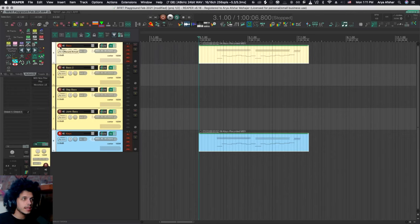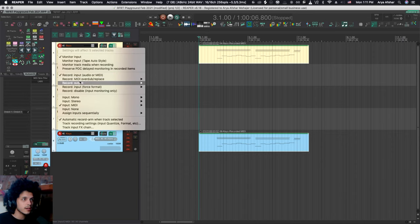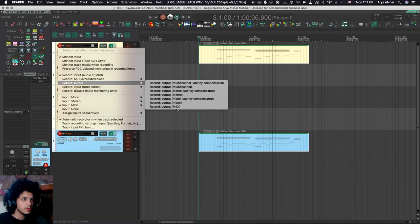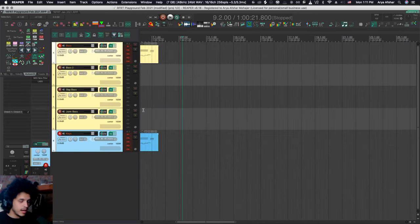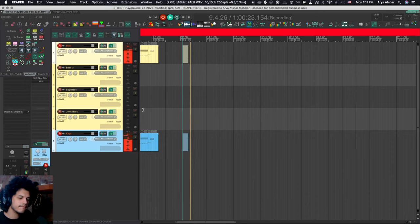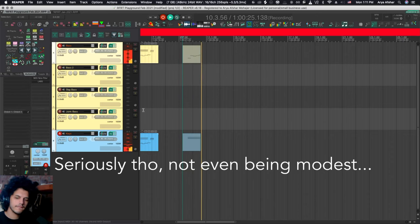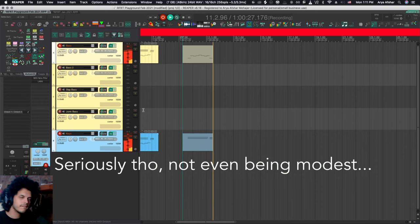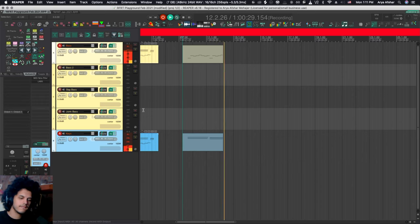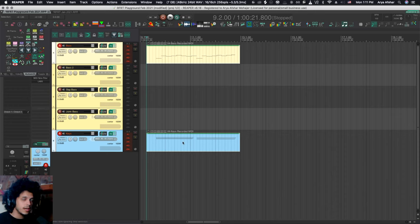A really quick fix for that is to select all your tracks that you're trying to split and go to record output MIDI. And now if I start recording, and now you can see that our bass notes were recorded up there and the keys were recorded down there.